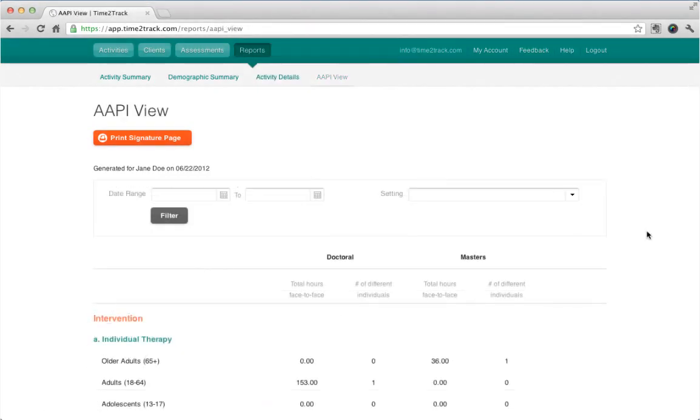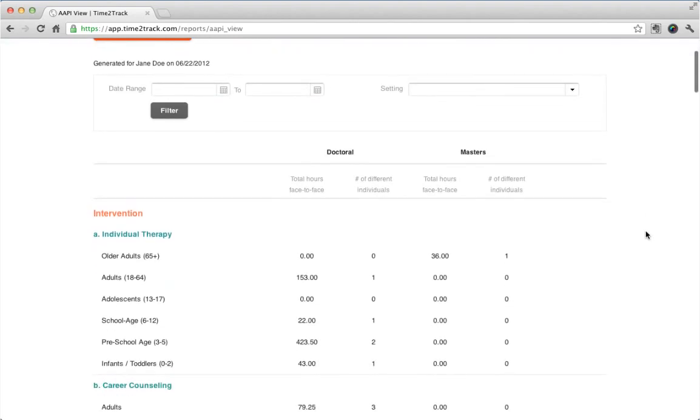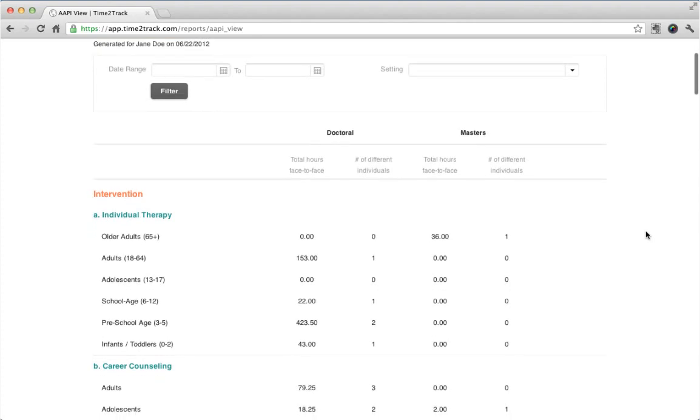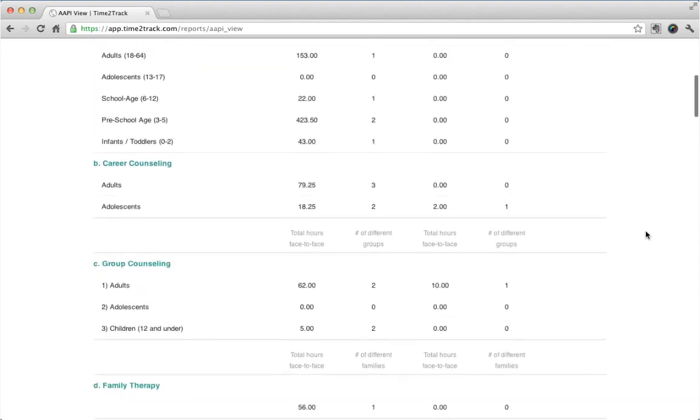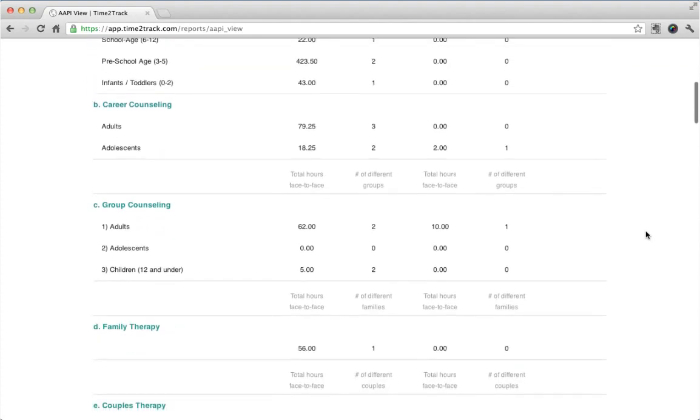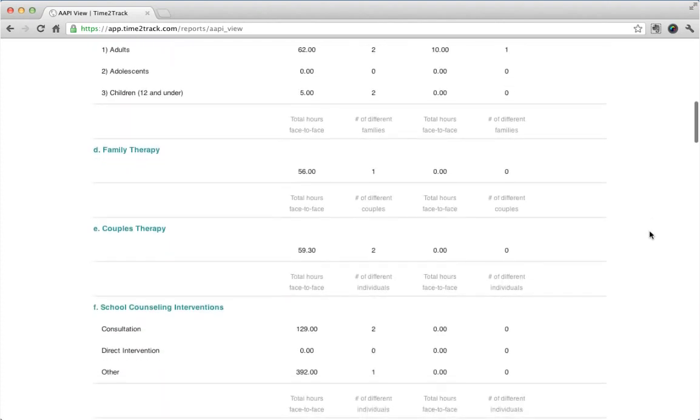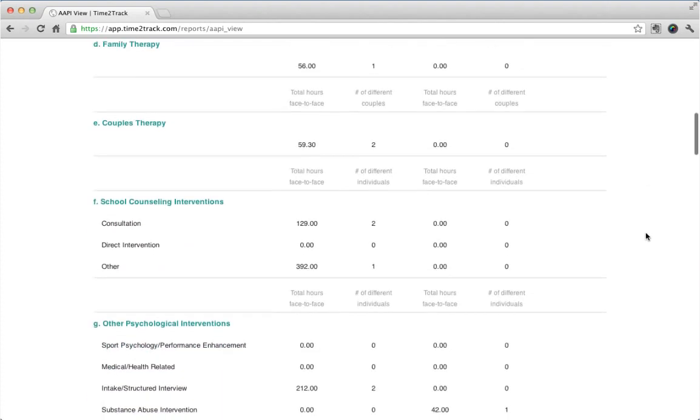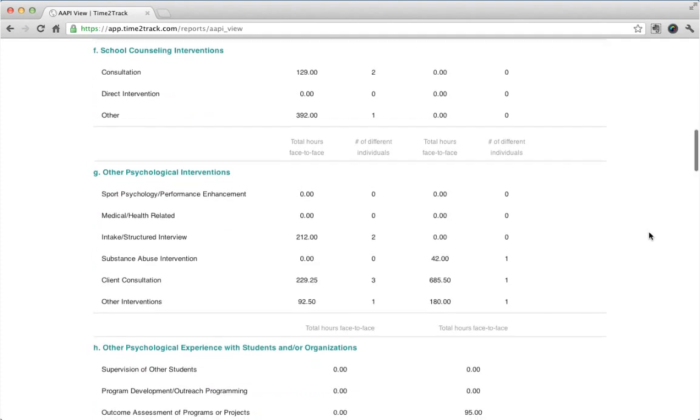Doctoral-level users have access to the AAPI View report. This report shows all of your hours in a format that mirrors the current APIC internship application. When it comes time to apply for internship, all you have to do is copy and paste your numbers onto the application. It's that simple.